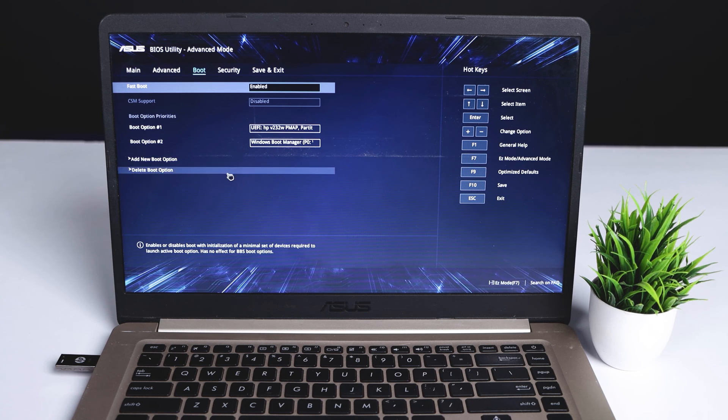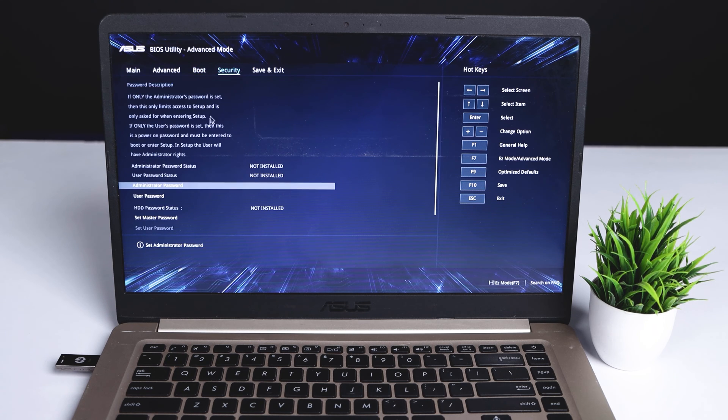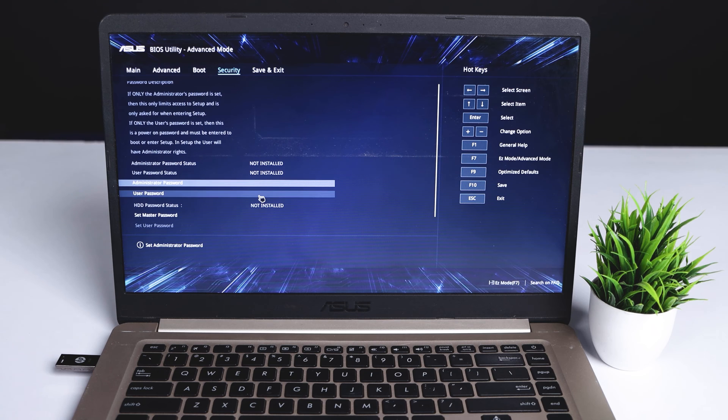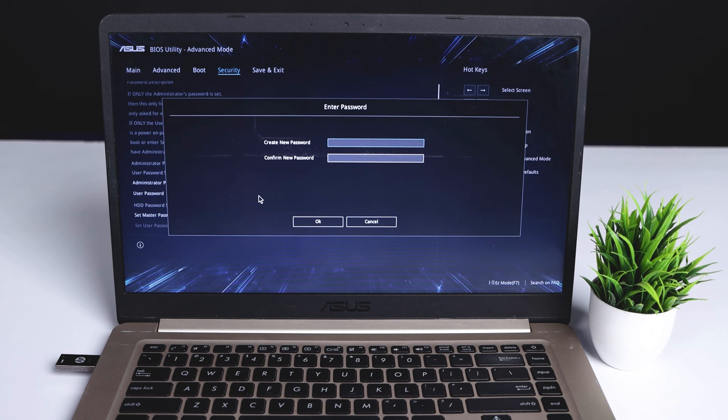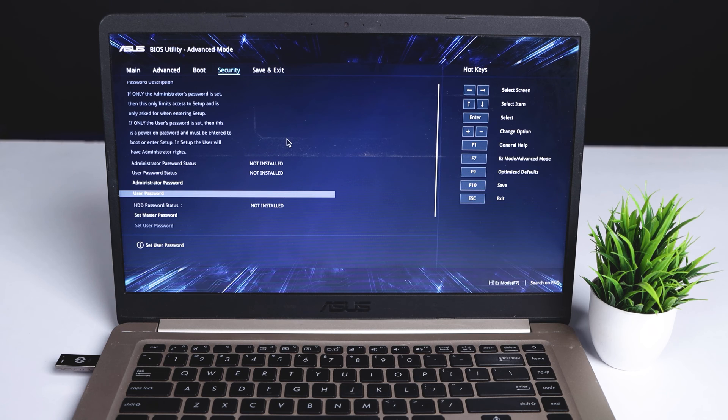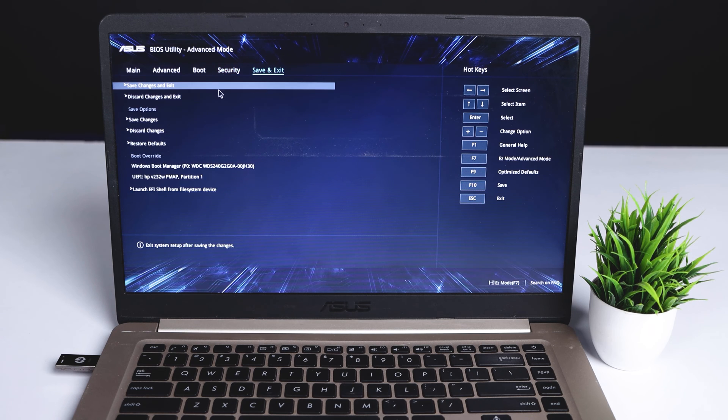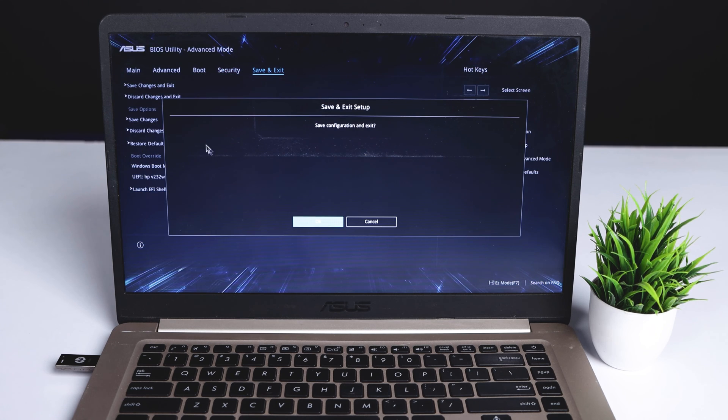In Security, you can set up passwords in your BIOS. After all that, save all settings and exit from the BIOS boot menu by clicking the F10 key. Then press OK.